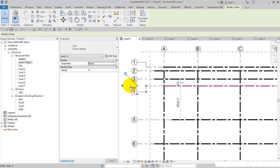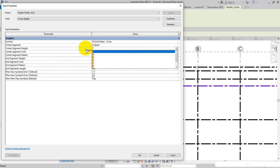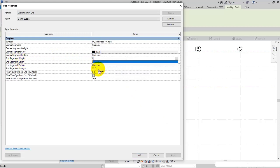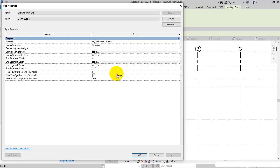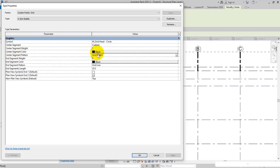I select the grid and open Edit Type. I set 1 for line weight and segment weight. In segment weight, I set 8 for end segment weight. Check the result — the end parts are now thicker.